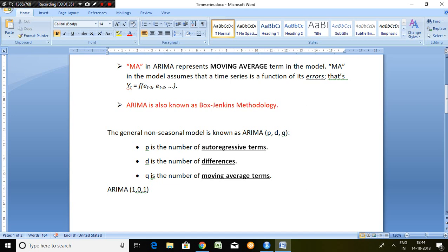So in order to know, we are supposed to find out a suitable model so that we can forecast any particular series. Like ARIMA p, d, q.